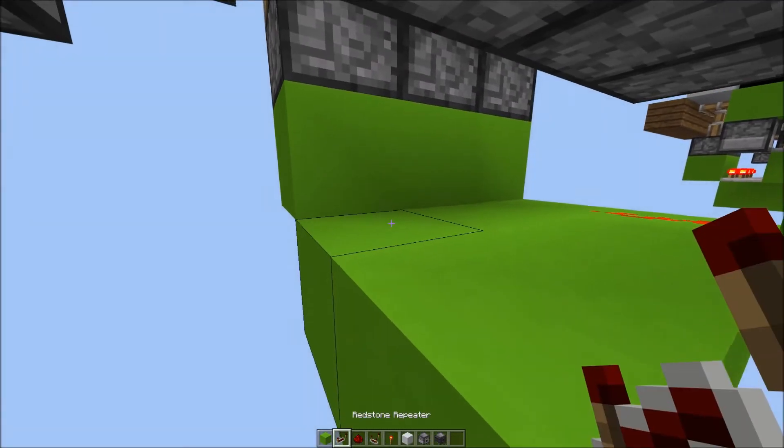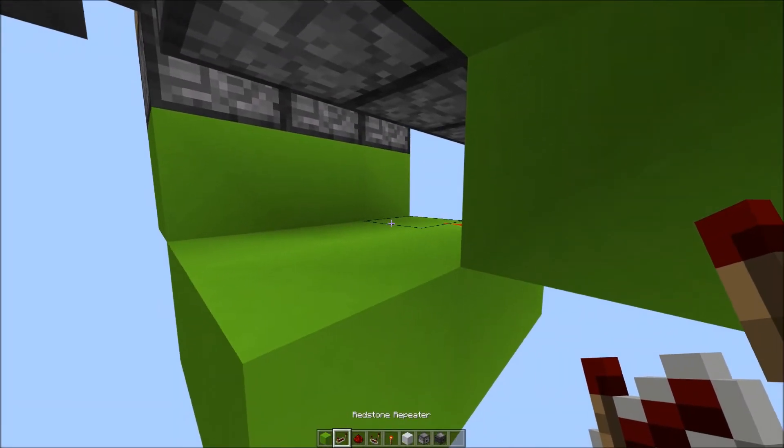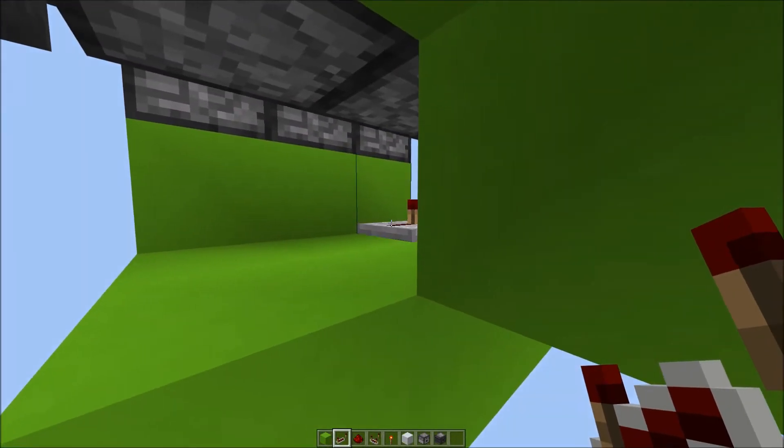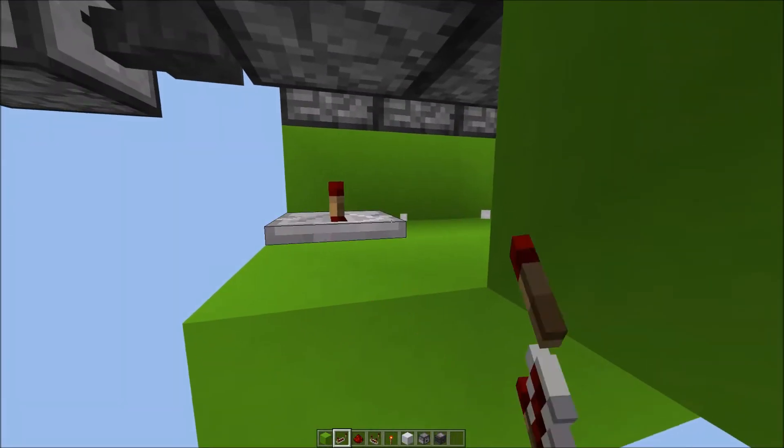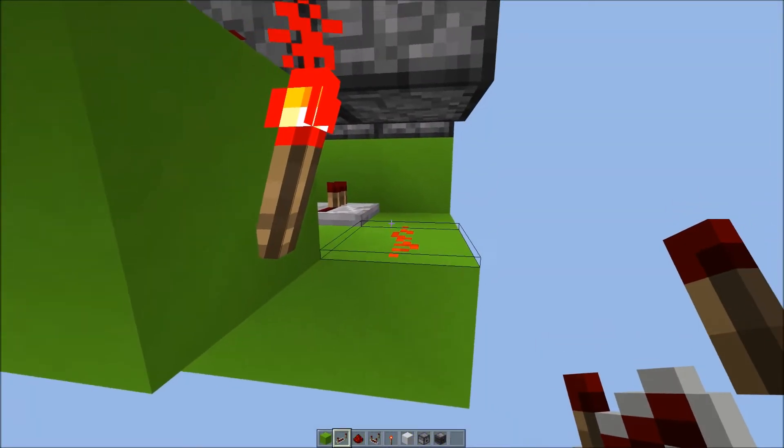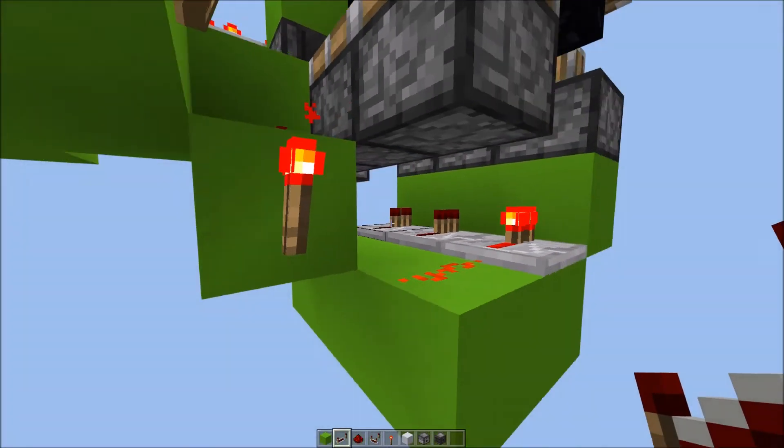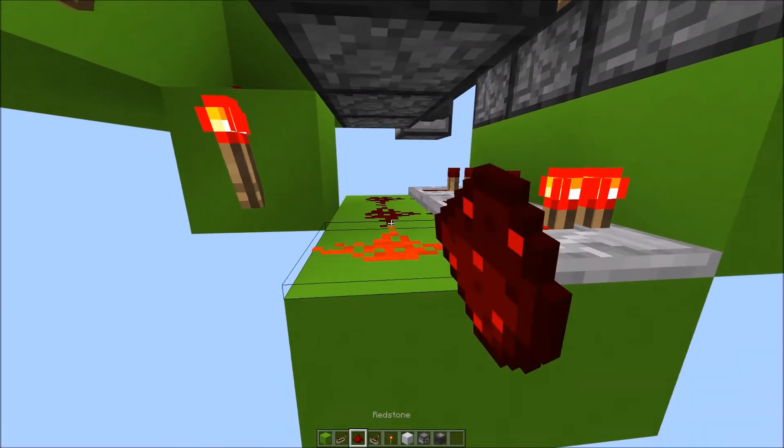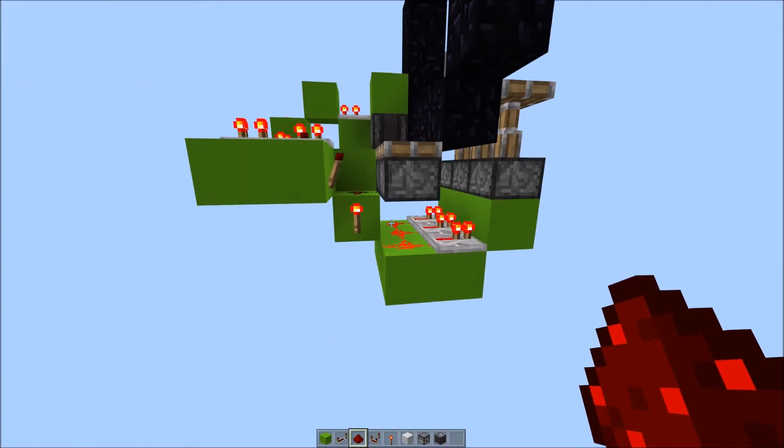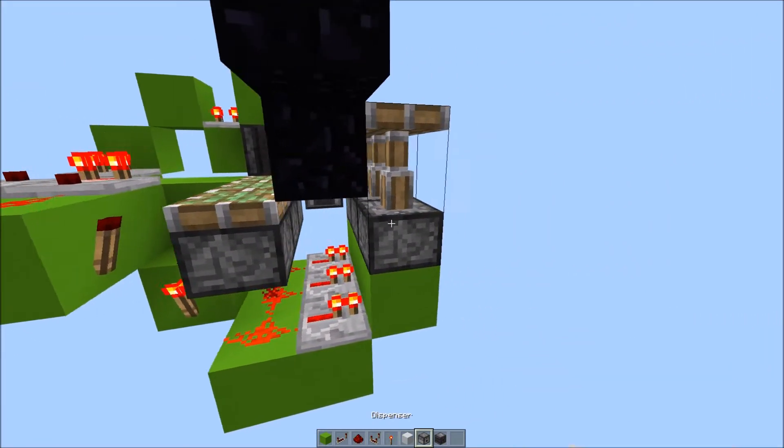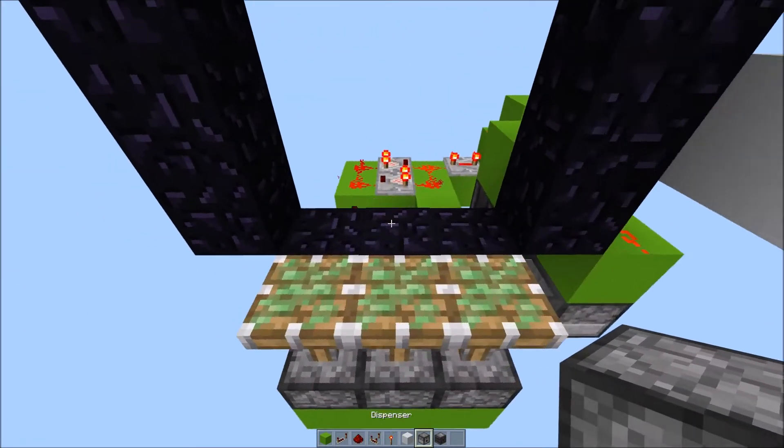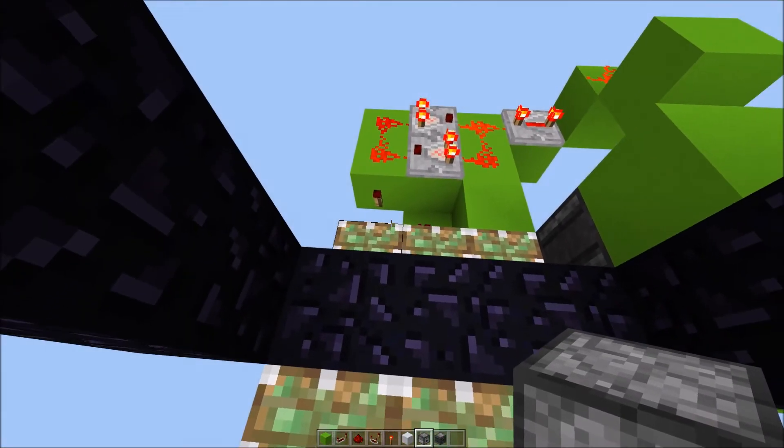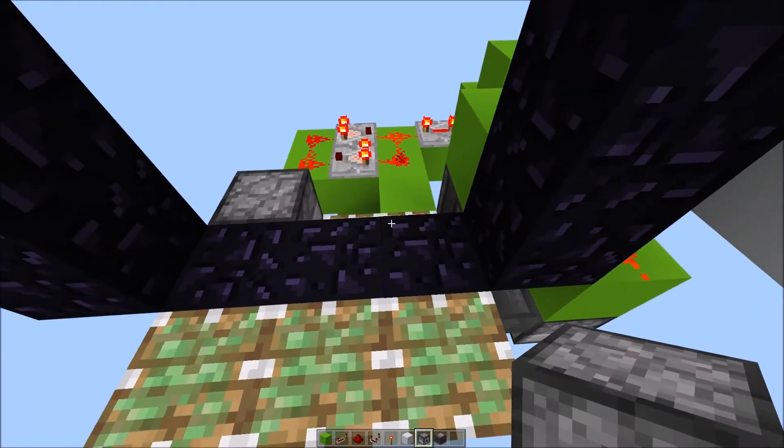Place 3 repeaters facing toward those pistons, like this. Not like that. Like that. And a bit of redstone here, and here.